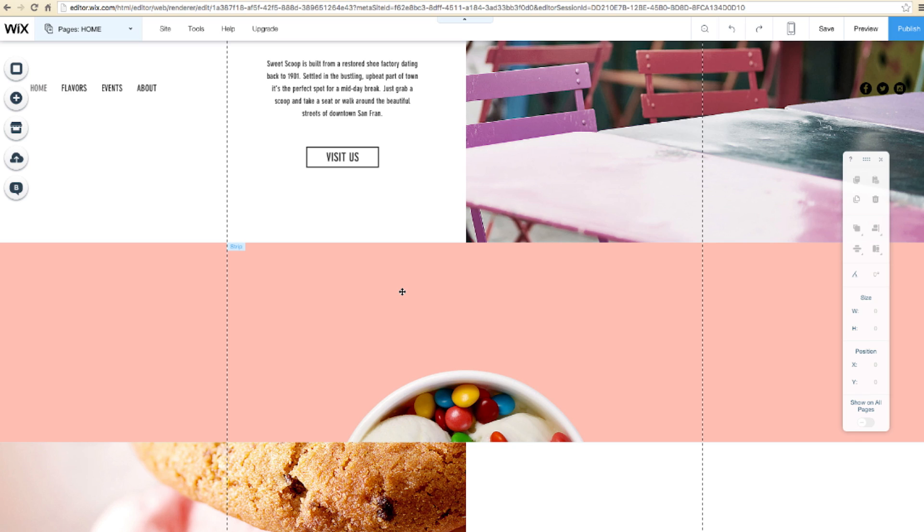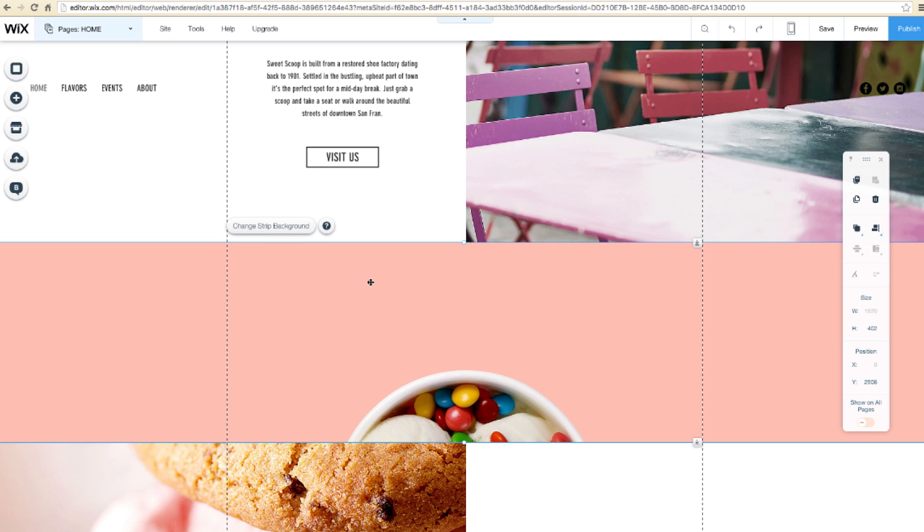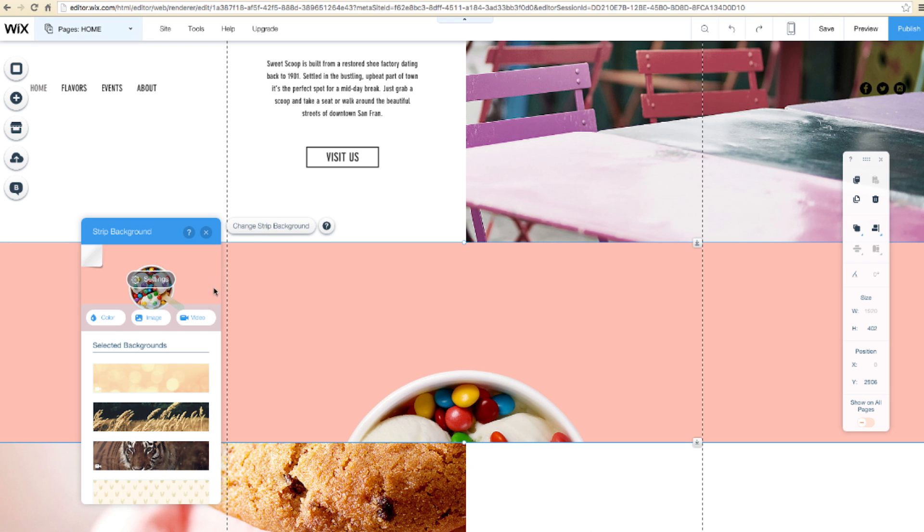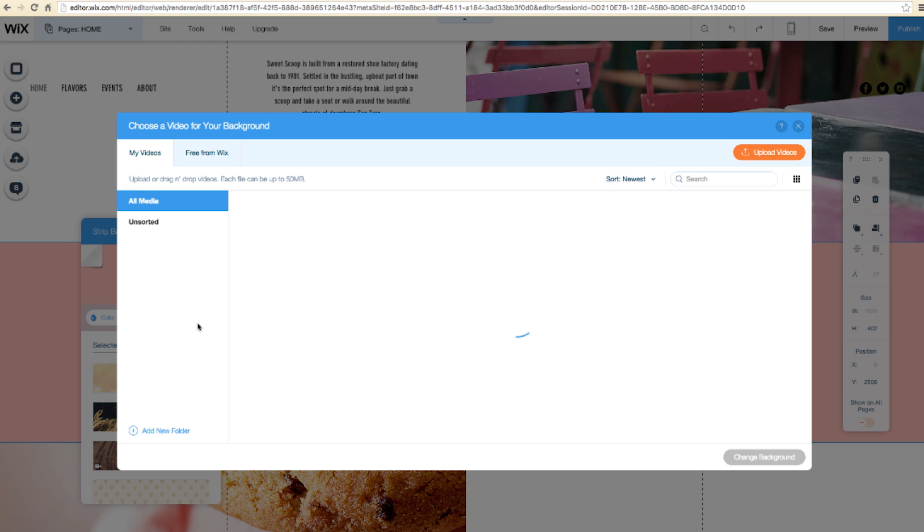Next up, let's add Reveal to a video strip. You can upload your own video like me, or choose a free one from Wix. Select Change Strip Background, Video, and choose the one you want.